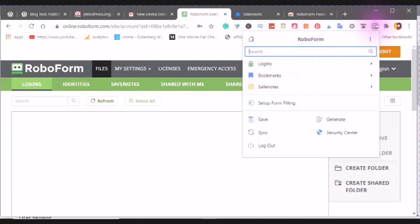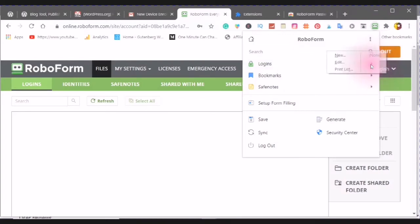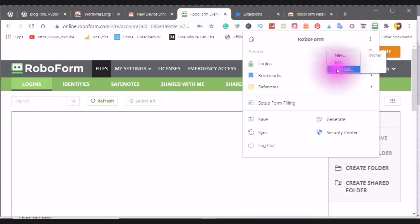When I click into this, now you will see my logins. I can create a new login, edit an existing, or print my list.